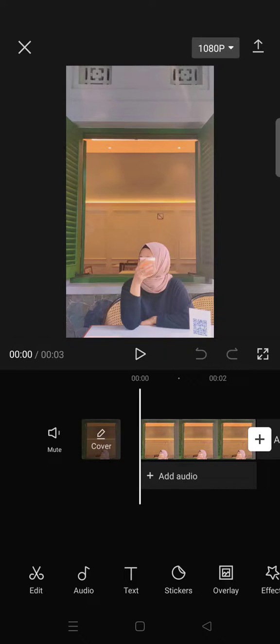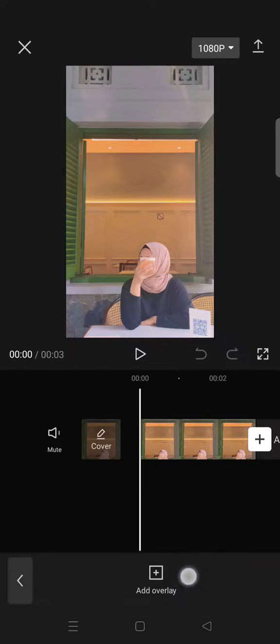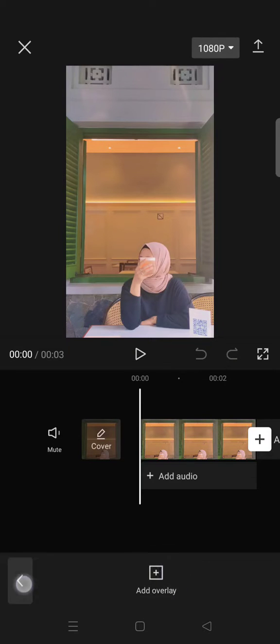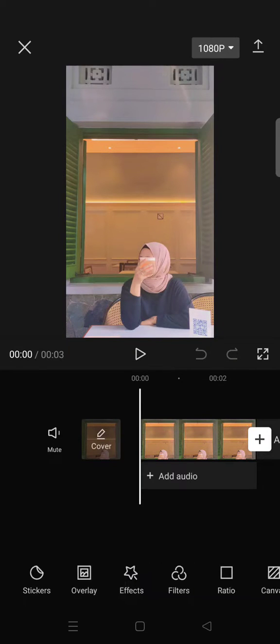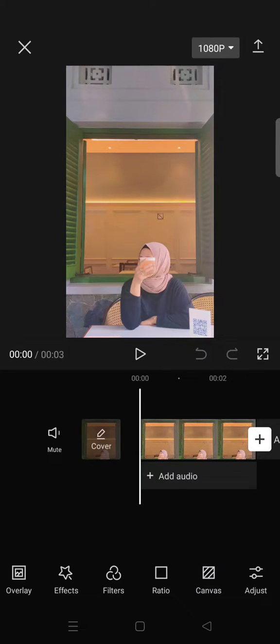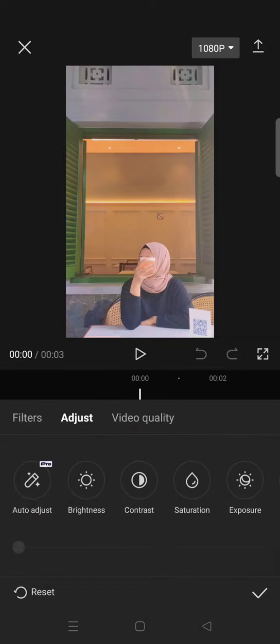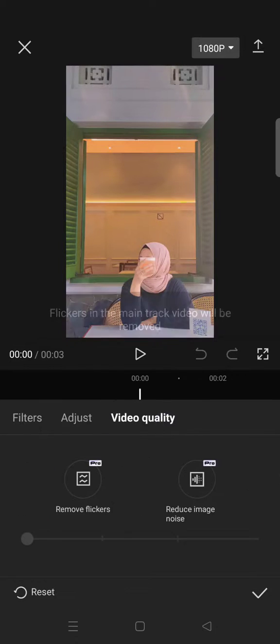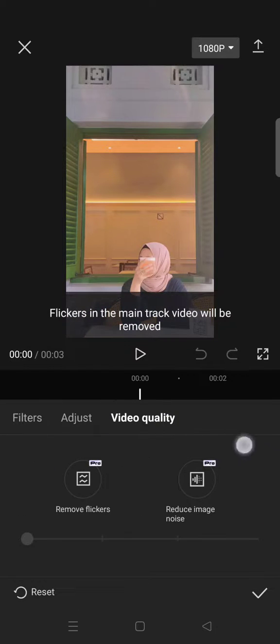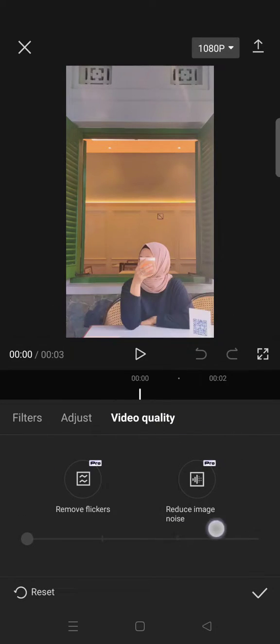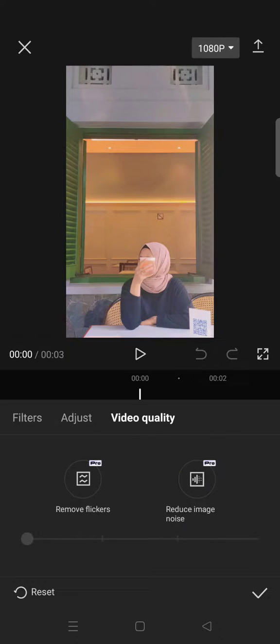First, to find the feature, you just need to go to the Adjust menu here, then click on Video Quality, and you can see there is the Reduce Image Noise feature.